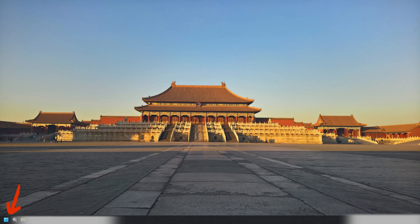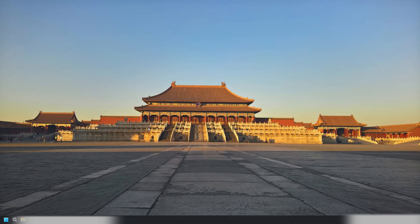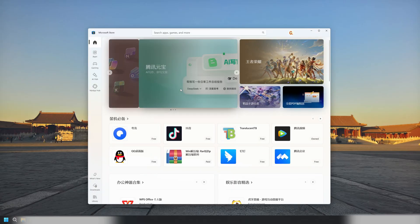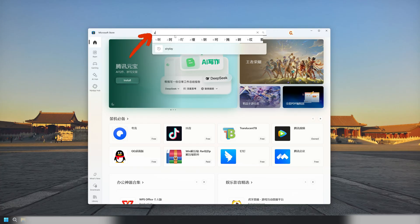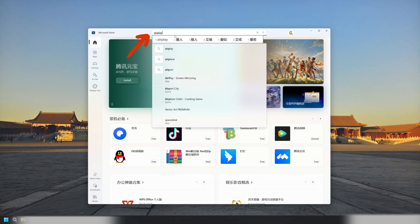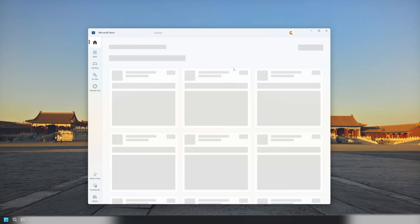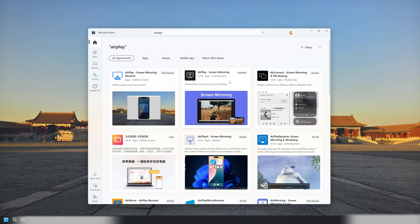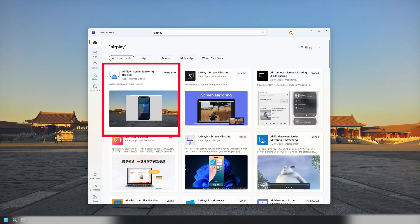Click the Start button in the bottom left corner. Open the Microsoft Store. Type AirPlay in the search bar. Find AirPlay Screen Mirroring Receiver.